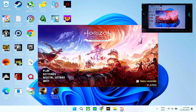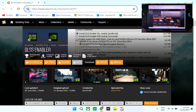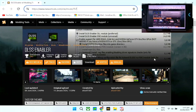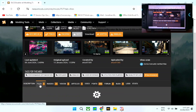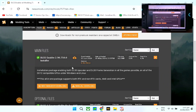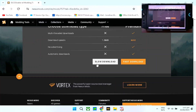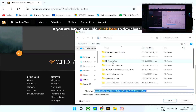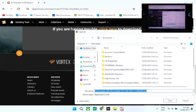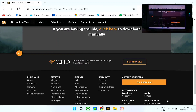First, you need to go to your browser and check this link — I'll post it in the description. This is from nexusmod.com, so you need to register an account first so that you can download the files. Once you're there, just do the manual download and save it to your downloads folder.